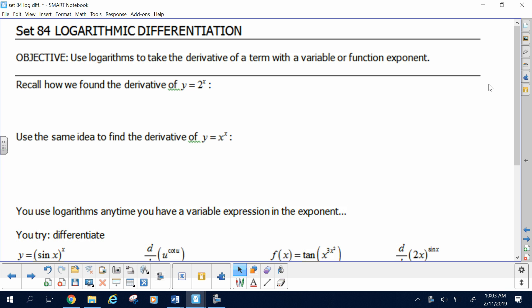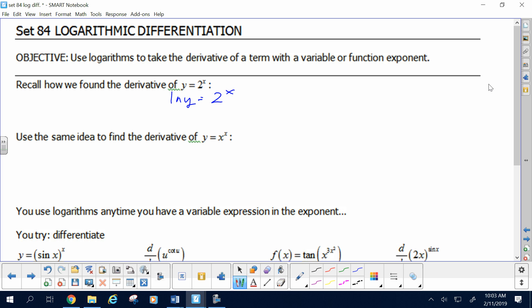An intuitive person might think: the title of this lesson is logarithmic differentiation, so maybe logs have something to do with it. So why don't you take a log? And if we take a log, we have to do that to both sides.